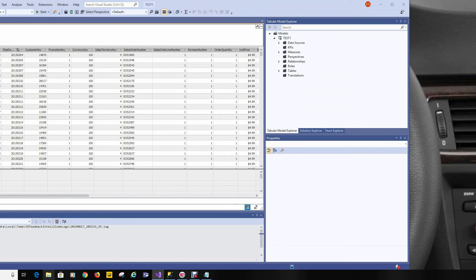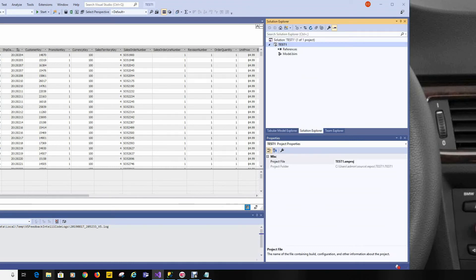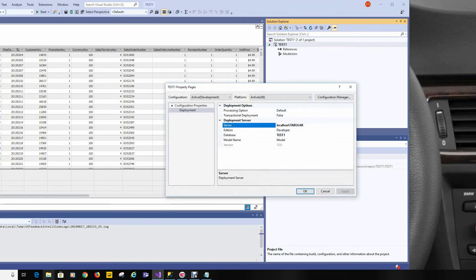We'll save, then go to our Solution Explorer. We'll right-click on the name of the solution, bring up the Properties, and confirm the location of where we want to deploy.